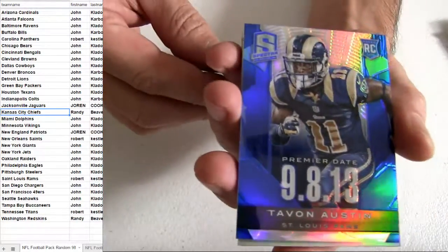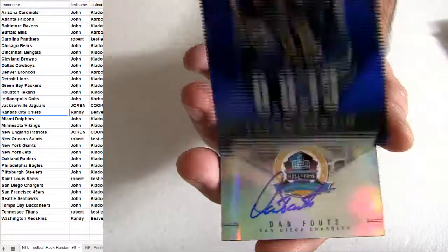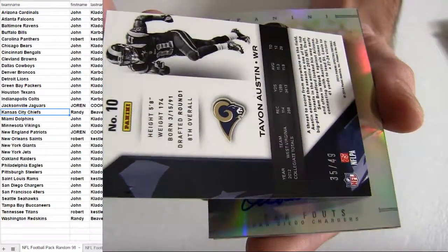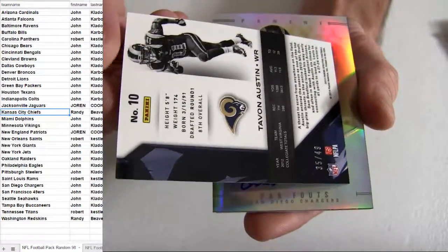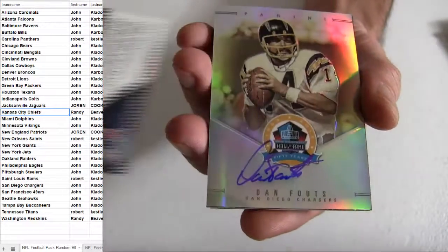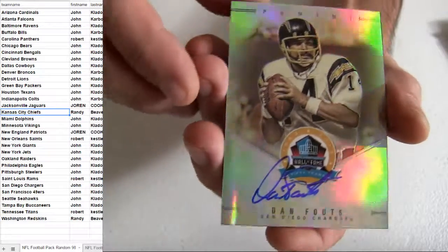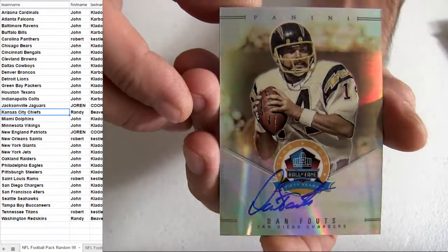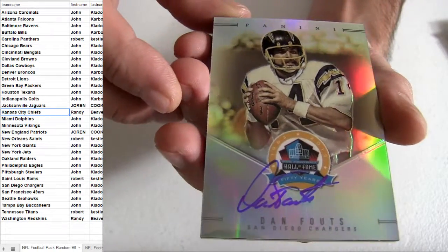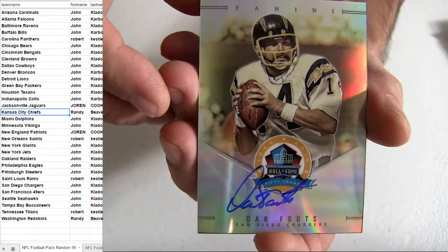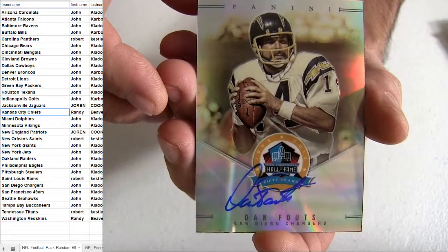Tavon Rams on top. Number 49, we got a legend. Who is it? Dan Fouts, Chargers pick up. Got the on card, Hall of Fame.